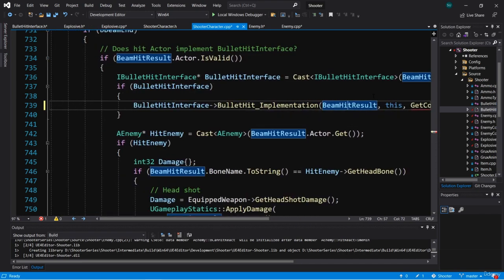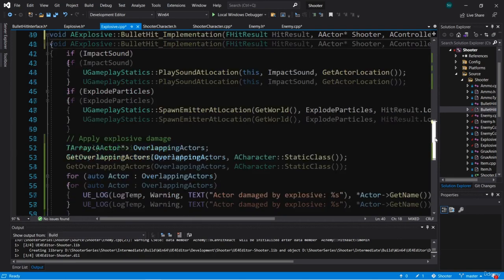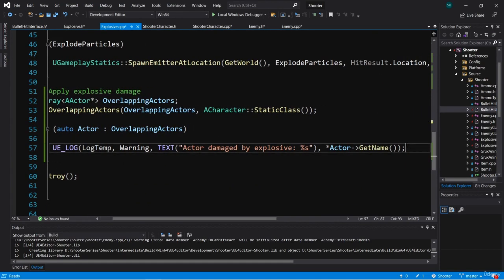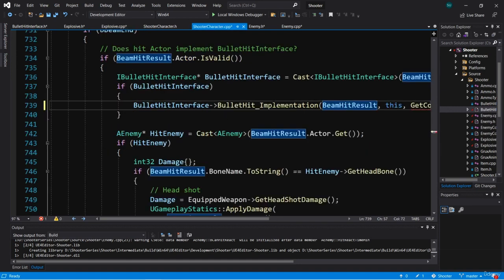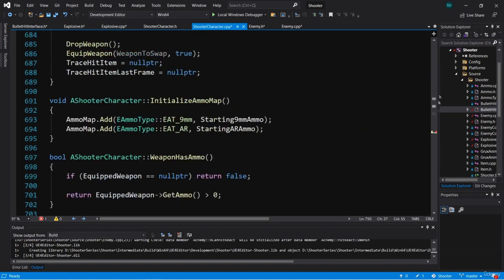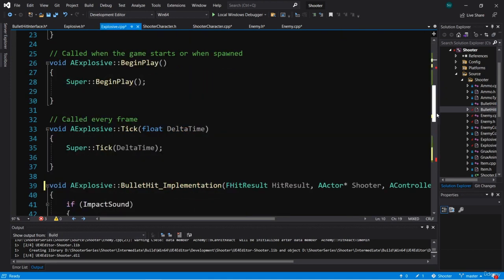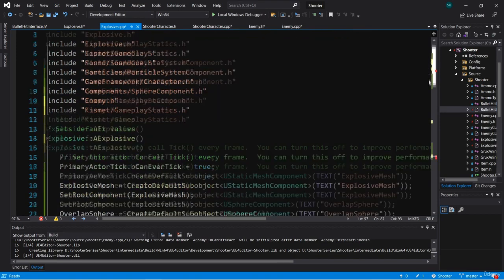Now that we're passing in the actor that's shooting the bullet as well as the controller of that actor, we can use that in the interface function. Here in explosive.cpp, we're going to use this information to call apply damage. Since apply damage is a gameplay statics function, we need to include the gameplay statics header file. We can get that from shooter_character because it calls apply damage too, so it already has the include. We'll copy it from the top of shooter_character and paste it into the top of explosive.cpp.